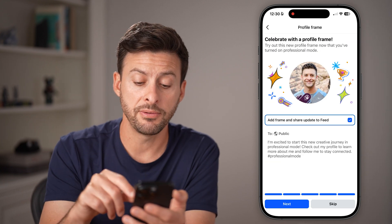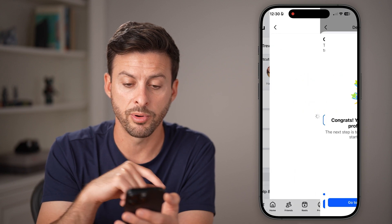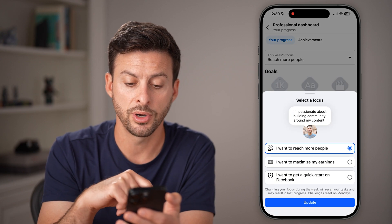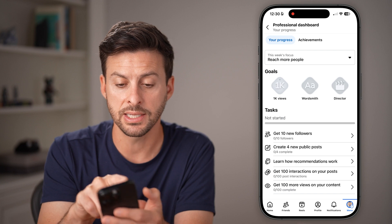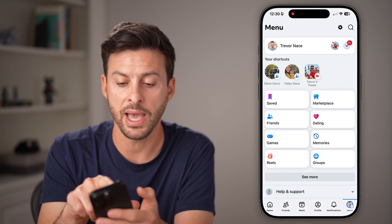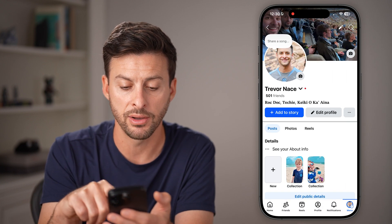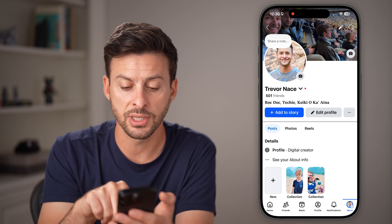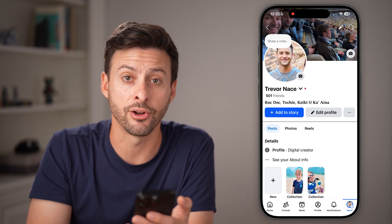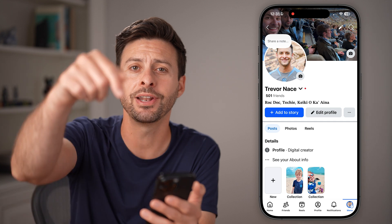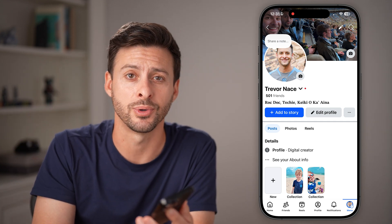After that, hit skip and go to the professional dashboard — you'll be able to see all of the insights and analytics. If I go back out and tap on my profile and refresh, it'll say 'profile as a digital creator.' Hope this helps! If it did, hit the subscribe button down below and I'll catch you on the next one.